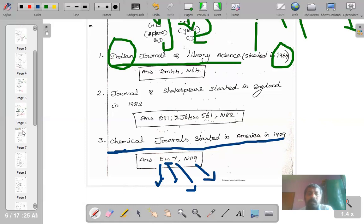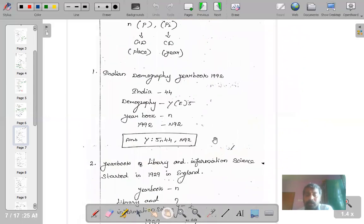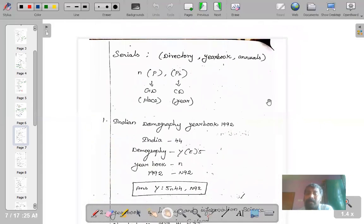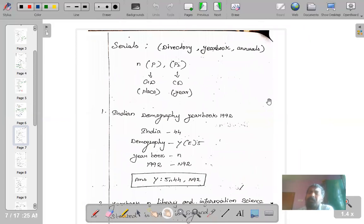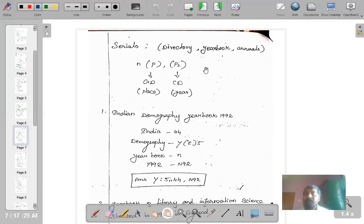Apart from journals and magazines, we also get serials — books published every year. For example, directories published every year, yearbooks like India Yearbook 2012-13, Hindustan Yearbook, agriculture annuals — books published periodically every year. They can be directories, yearbooks, or annuals; whatever word you find in the title, they all belong to serials.